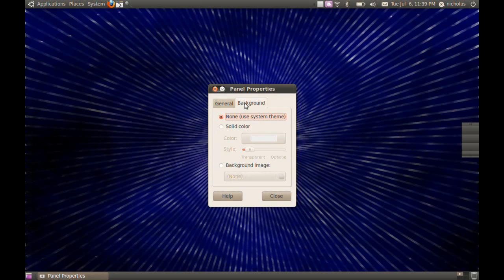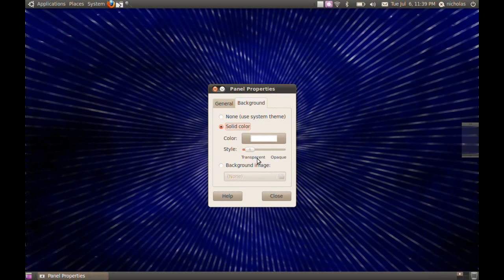On the background tab use solid color and choose white to make it transparent, or you can just make it any color you want to.